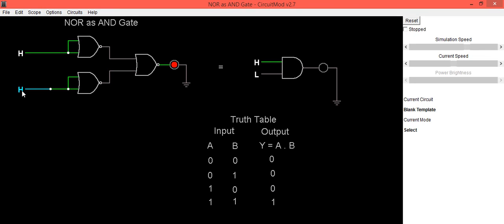Last input combination, when both inputs are high, output is also high, which is same as our expected output of AND gate. When both inputs are high, output is also high.